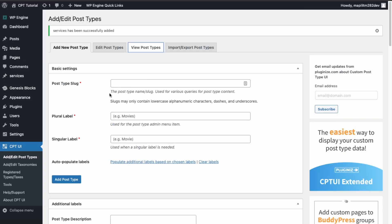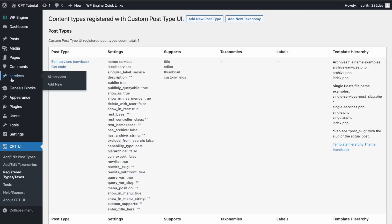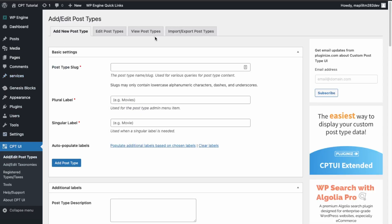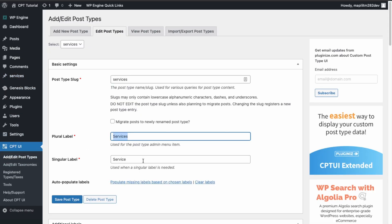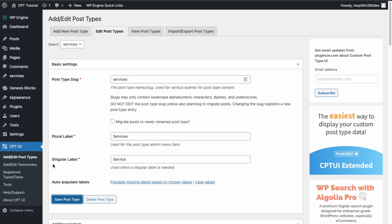Let's view our post type. It's here and we have it in the sidebar. Let's fix it so that it's a capital S because it doesn't look that appealing. We can capitalize just those two labels and then save so the label is updated.